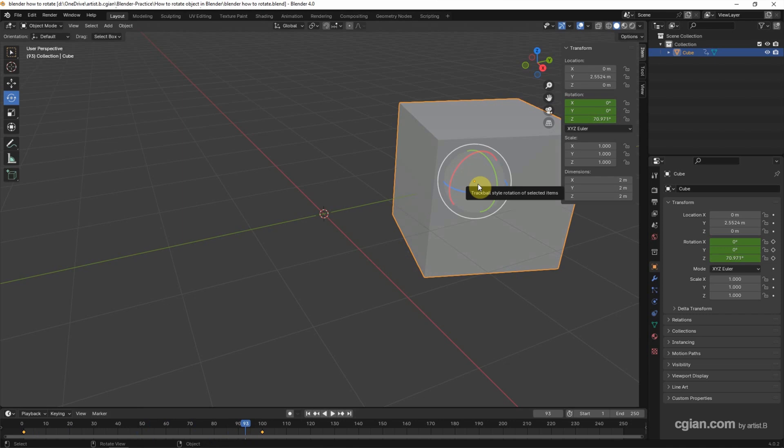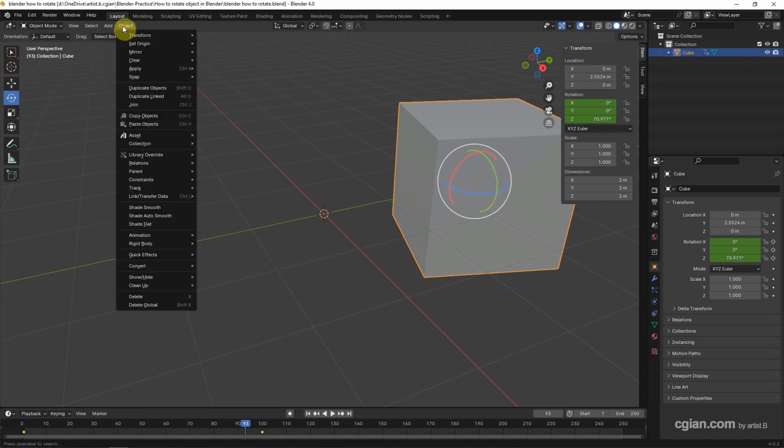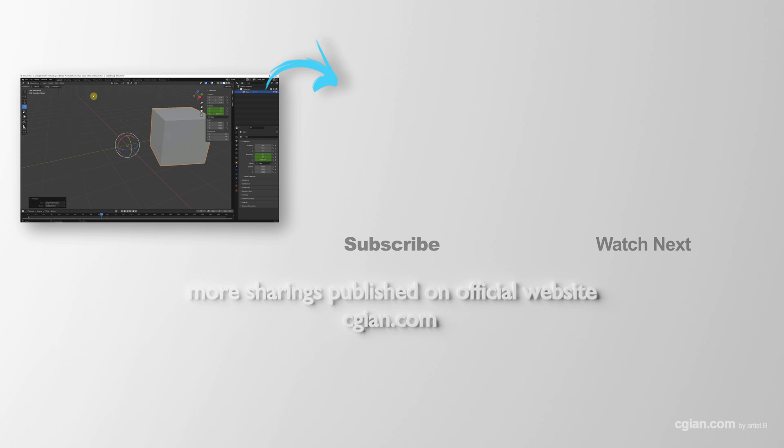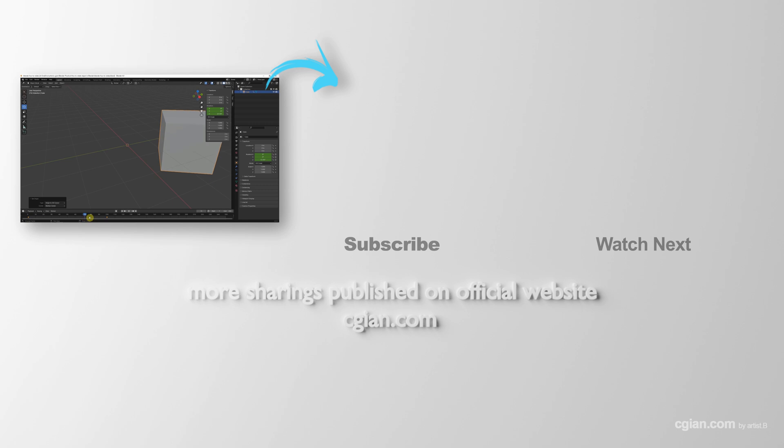If we want to move the origin to the 3D cursor, go to Object, and Set Origin, Origin to 3D Cursor. Then the rotation is around the 3D cursor.